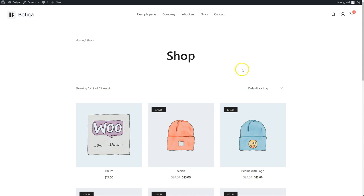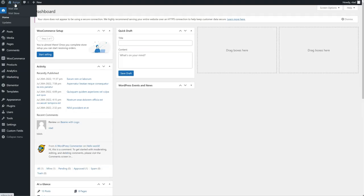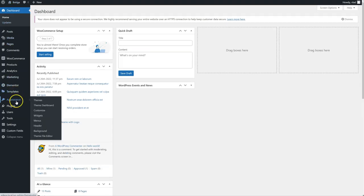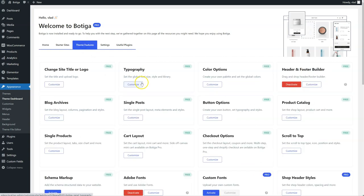First of all, I would like to say that this feature is available as a module, so you can always activate or deactivate it. To do that, go to the backend of your website, go to Appearance, Theme Dashboard, Theme Features, find the header and footer builders right here, and click on Activate or Deactivate.